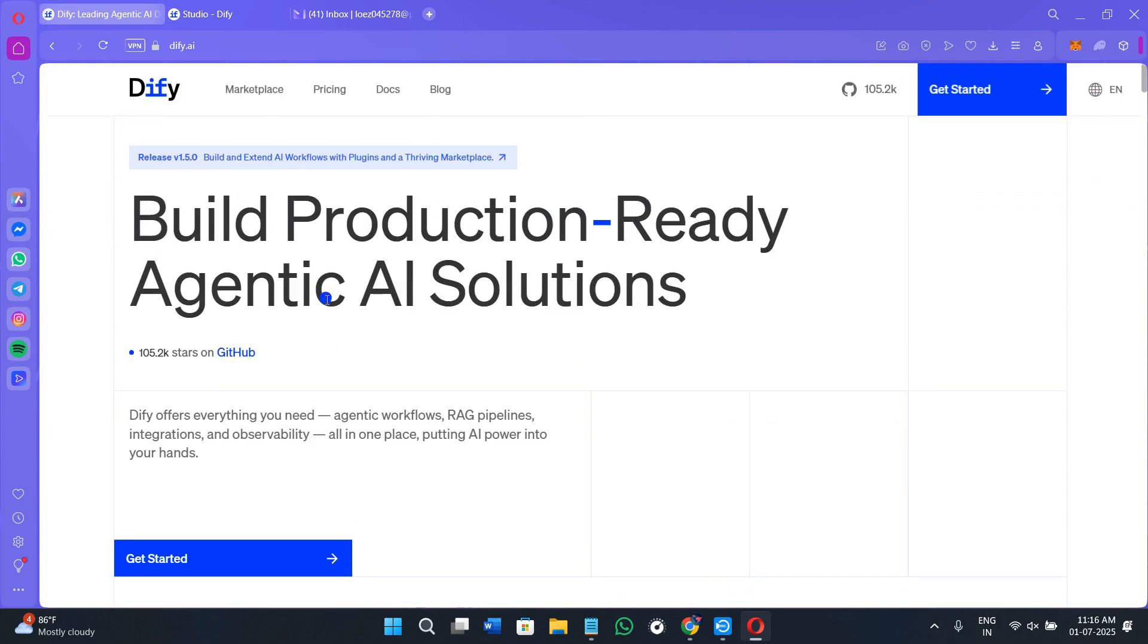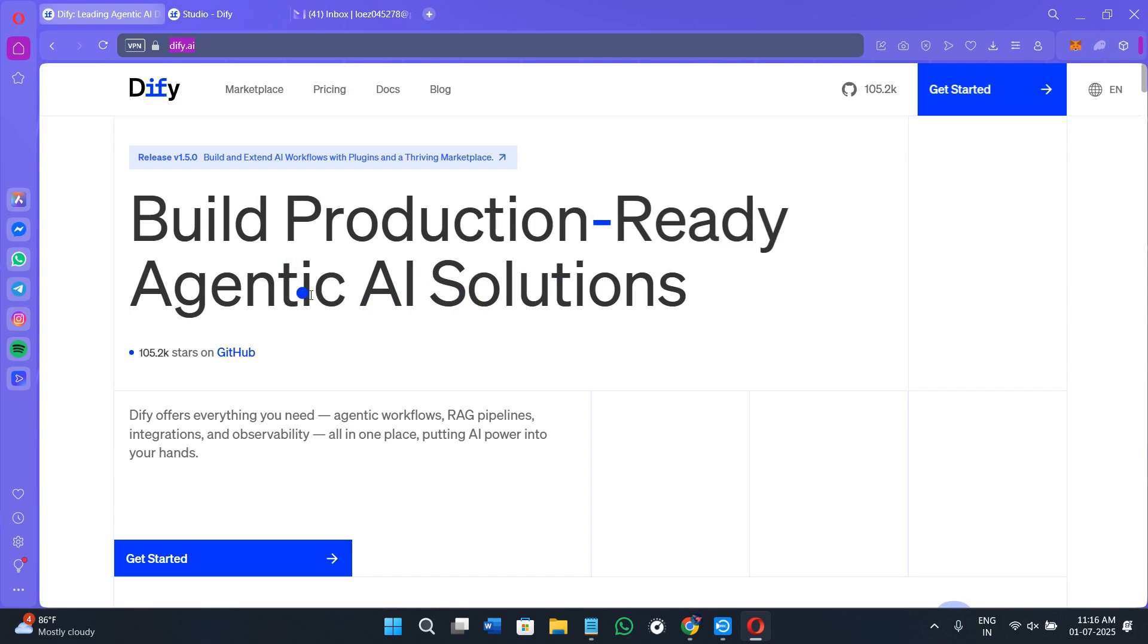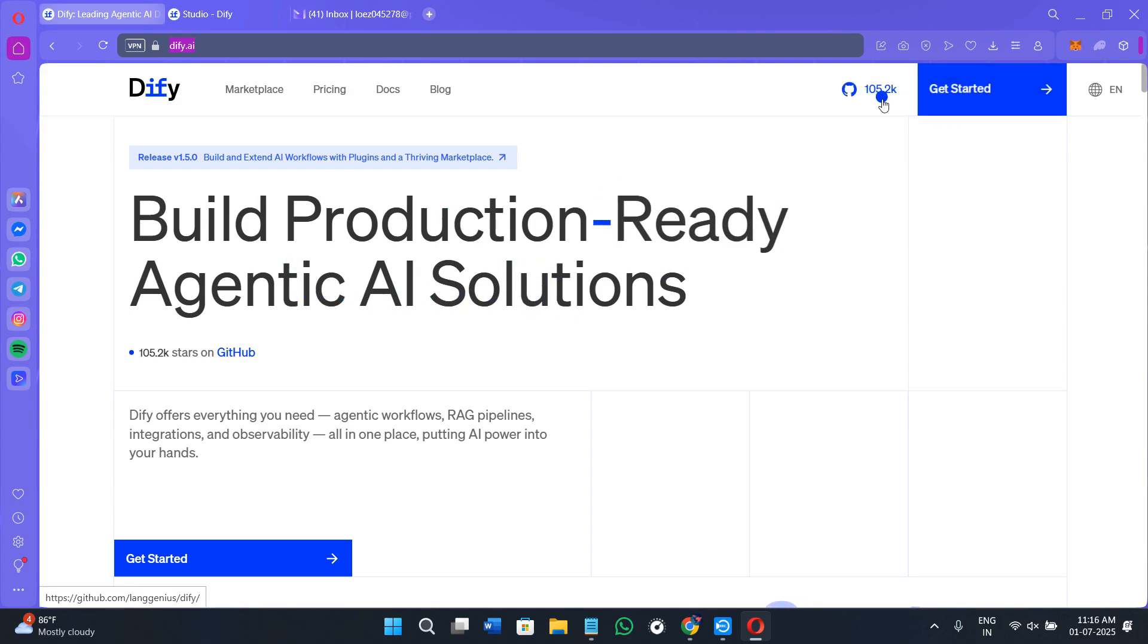First of all, you can either click on the link that is given in the description which will land you on Diffy.ai or you can also open your web browser and search for this particular URL. Once you are here on this page you will see the prompt that says build production ready agentic AI solutions. Here you can see there are around 100,000 GitHub people and users who are actually using it.